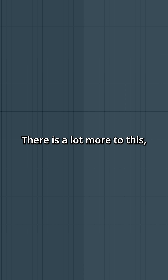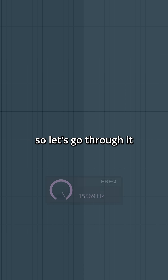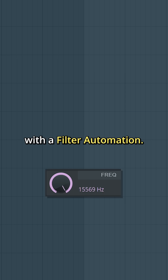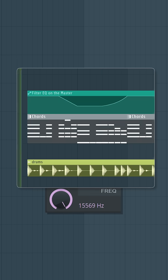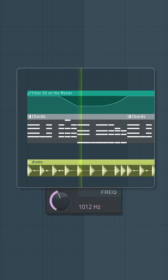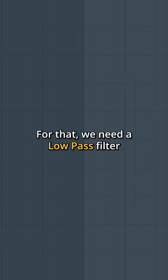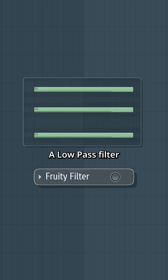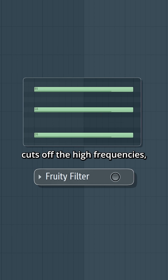There is a lot more to this, so let's go through it with a filter automation — you know, this effect. For that, we need a low-pass filter. A low-pass filter cuts off the high frequencies.